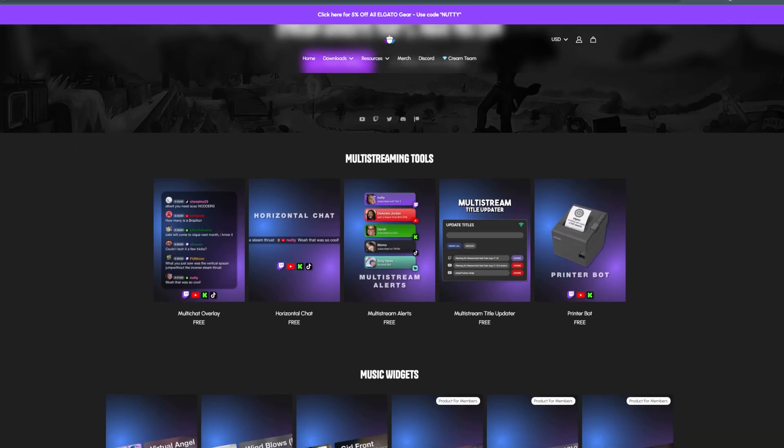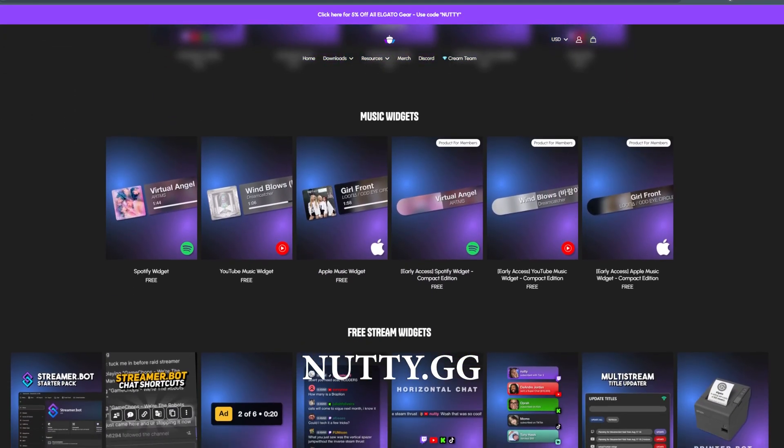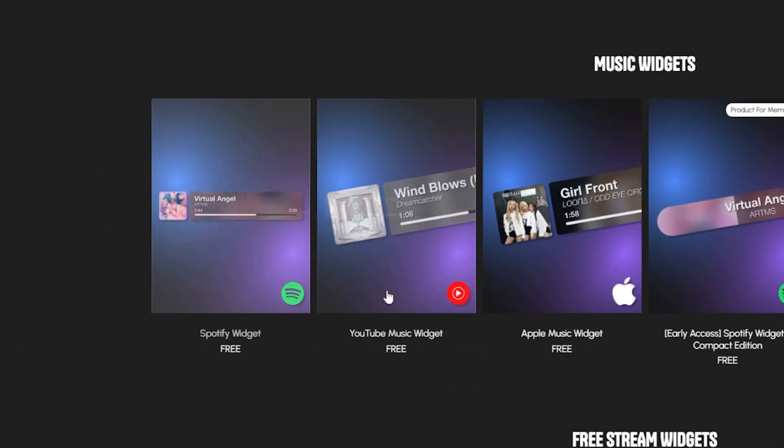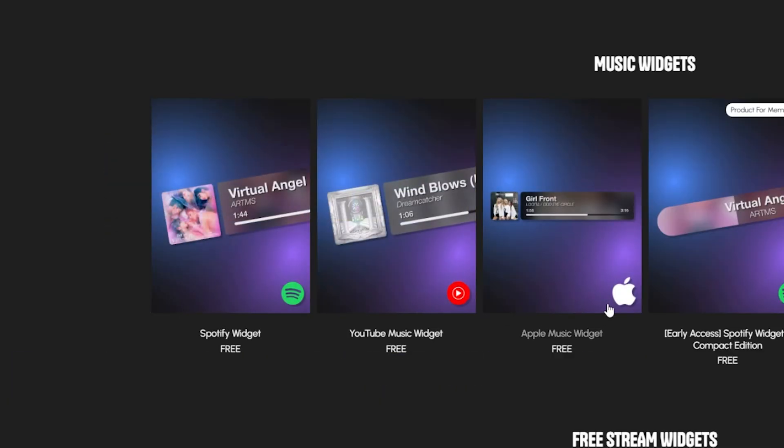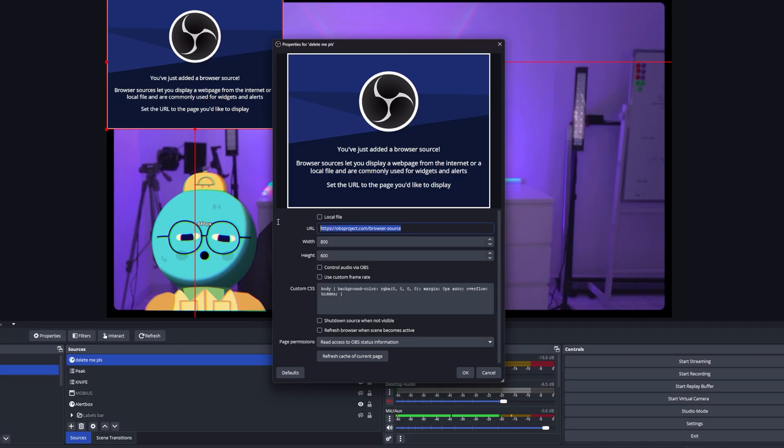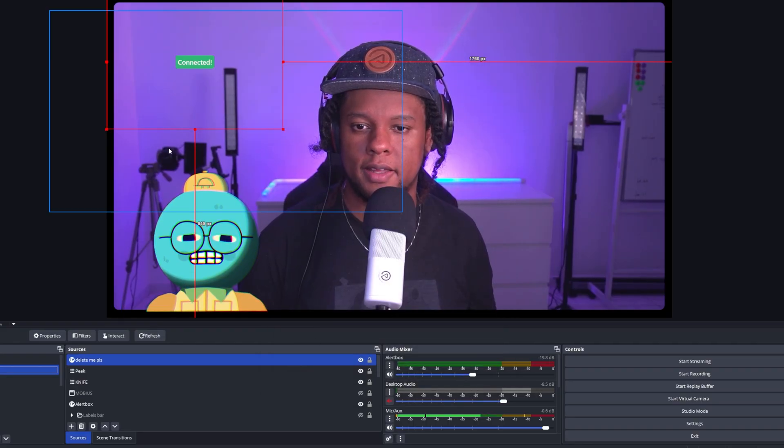Hey streamers! I made you something again. If you go to nutty.gg, you will find a music widget section where you can get Spotify, YouTube Music, and Apple Music widgets. And once you have them installed, they should look something like this.